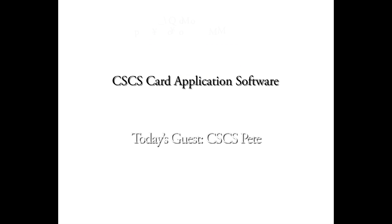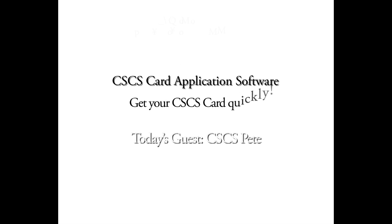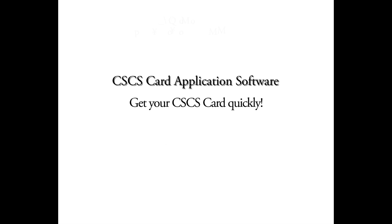Hi, Jim. Yeah, no problem. For the majority of our customers, what is most important to them is getting their CSCS card as quickly as possible. After all, that's what's going to get them on site. No point in taking the test and then not getting the CSCS card.